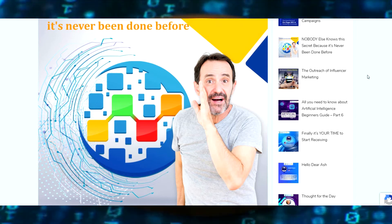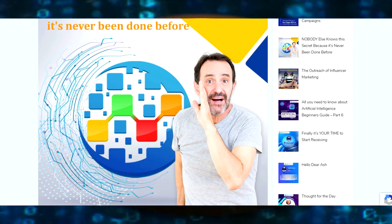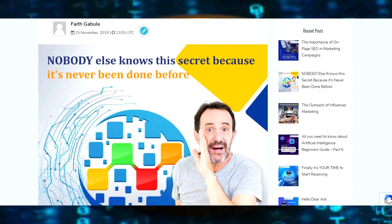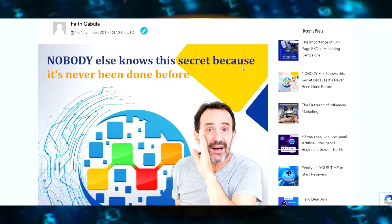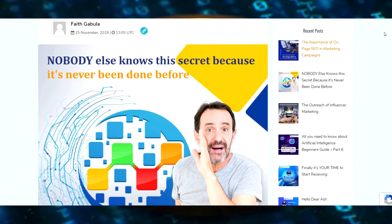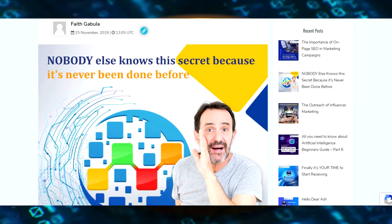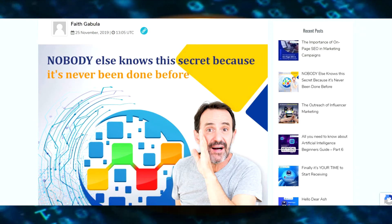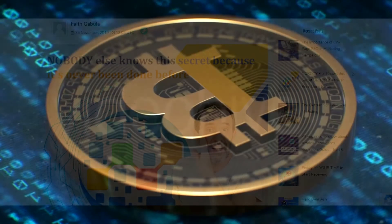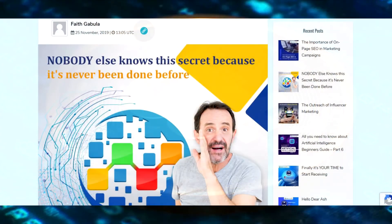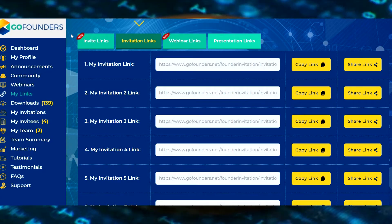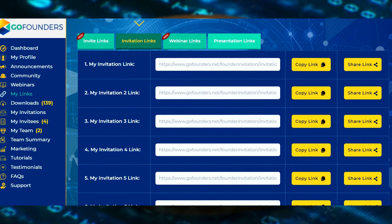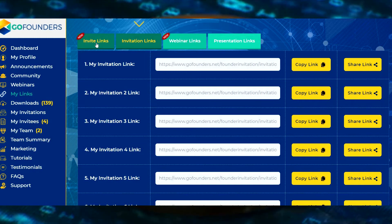It's run by this guy named Ash Mufareh and it is AI driven marketing done for you with a passive side to it. They're looking to be like a huge company like Facebook big or a unicorn type, very big company like Netflix. That's what they're going for.